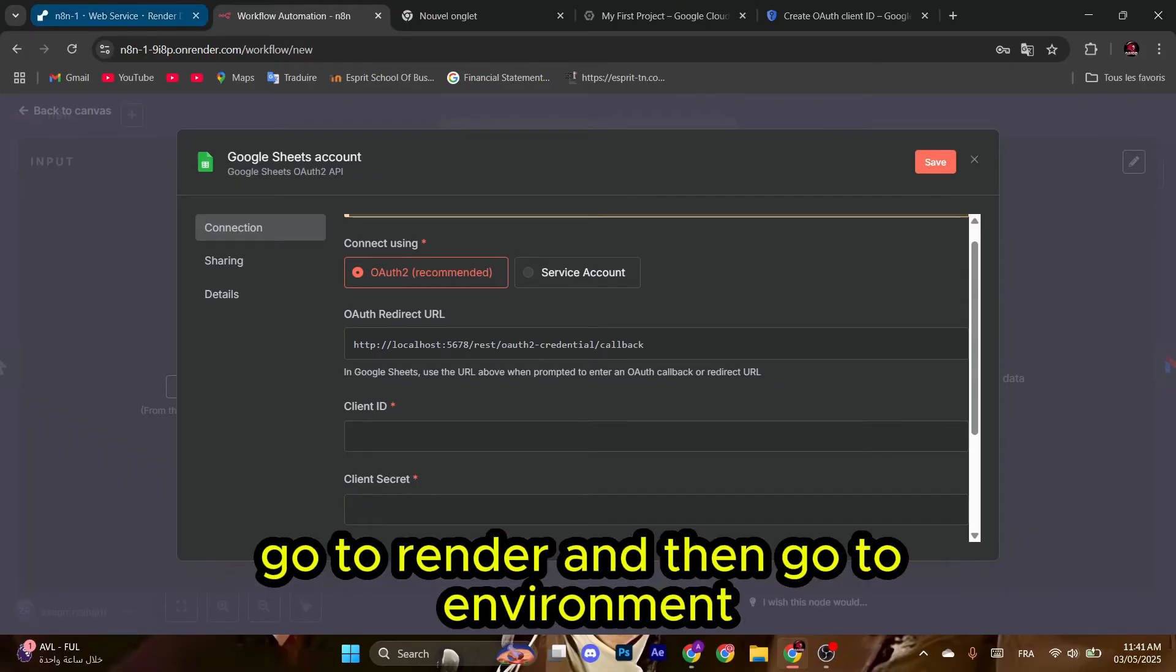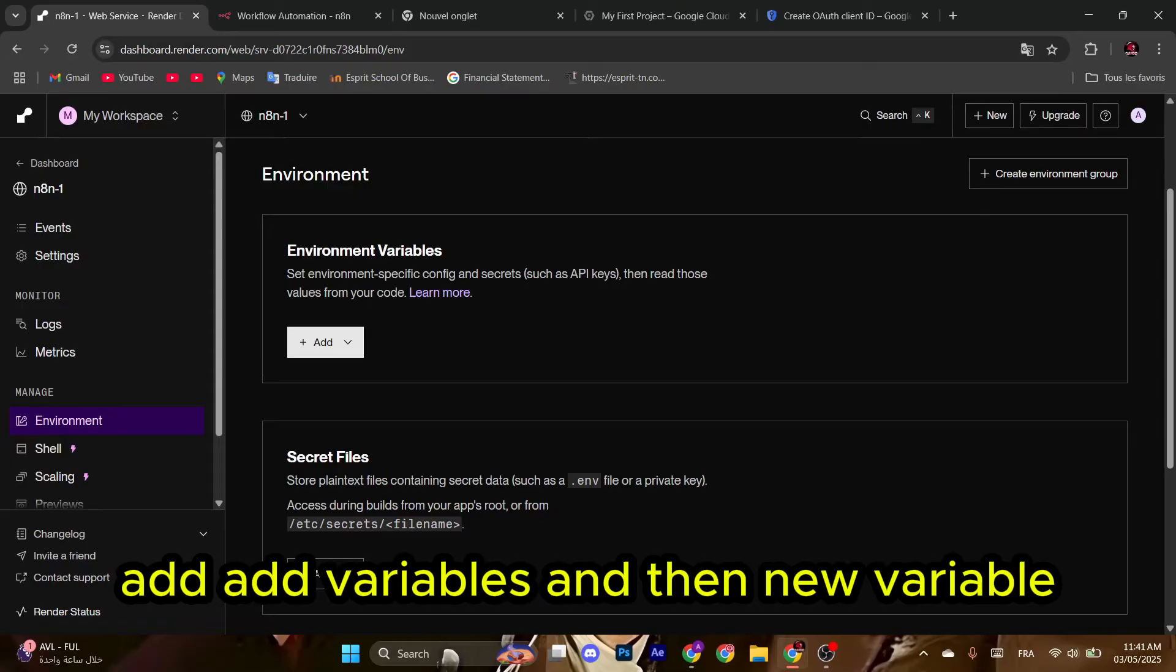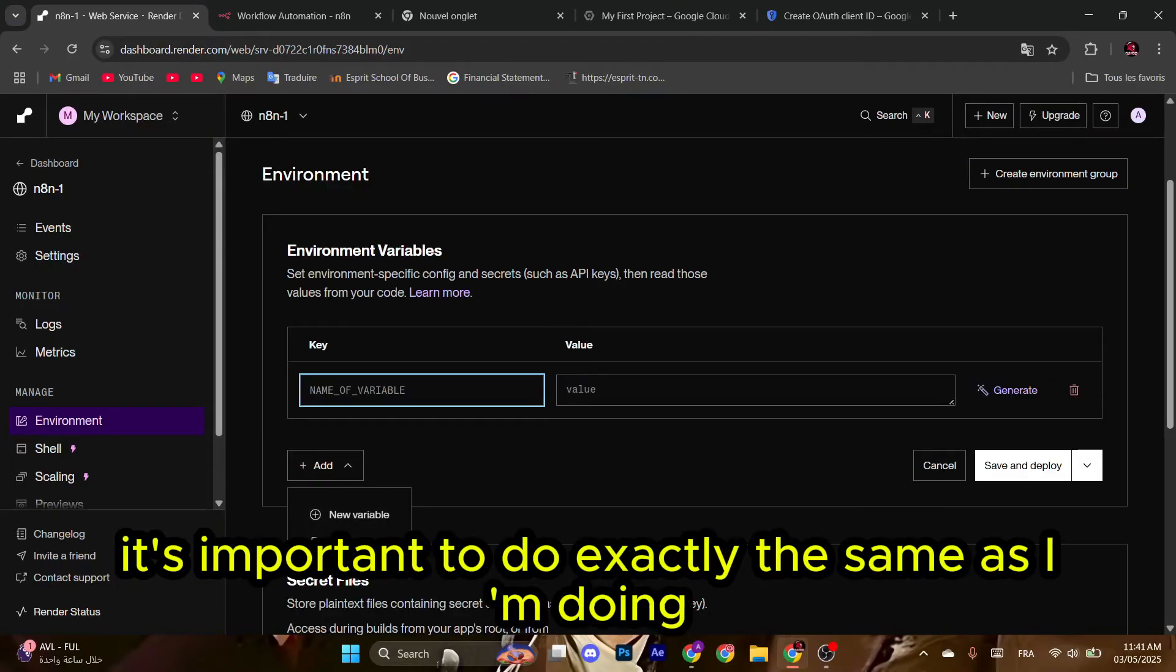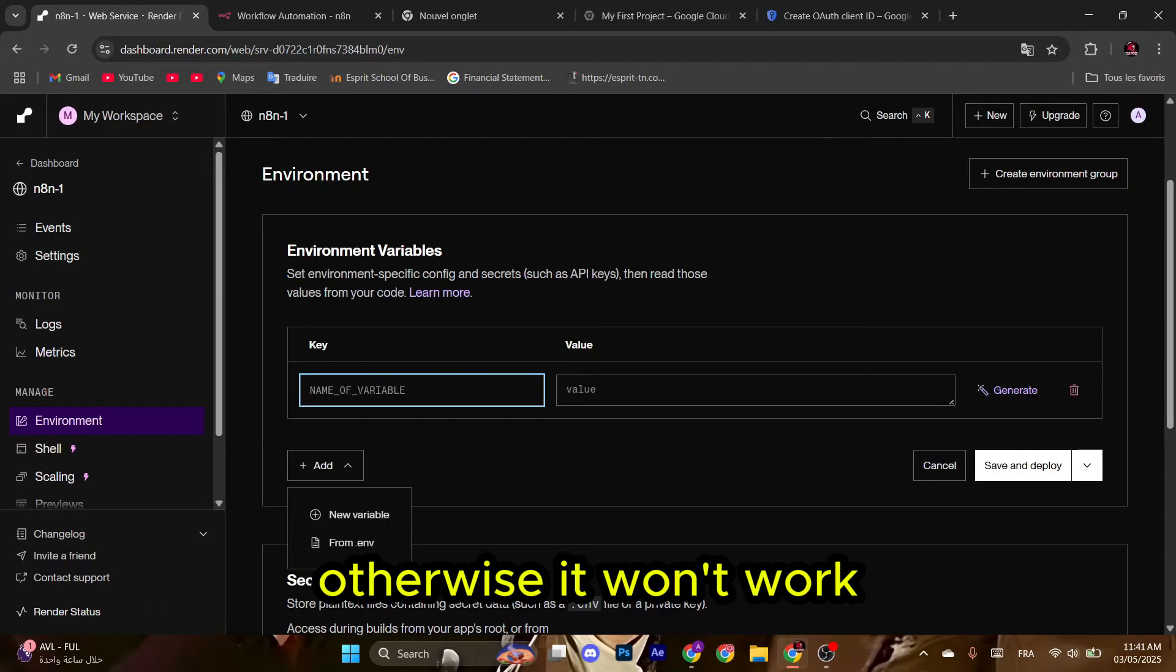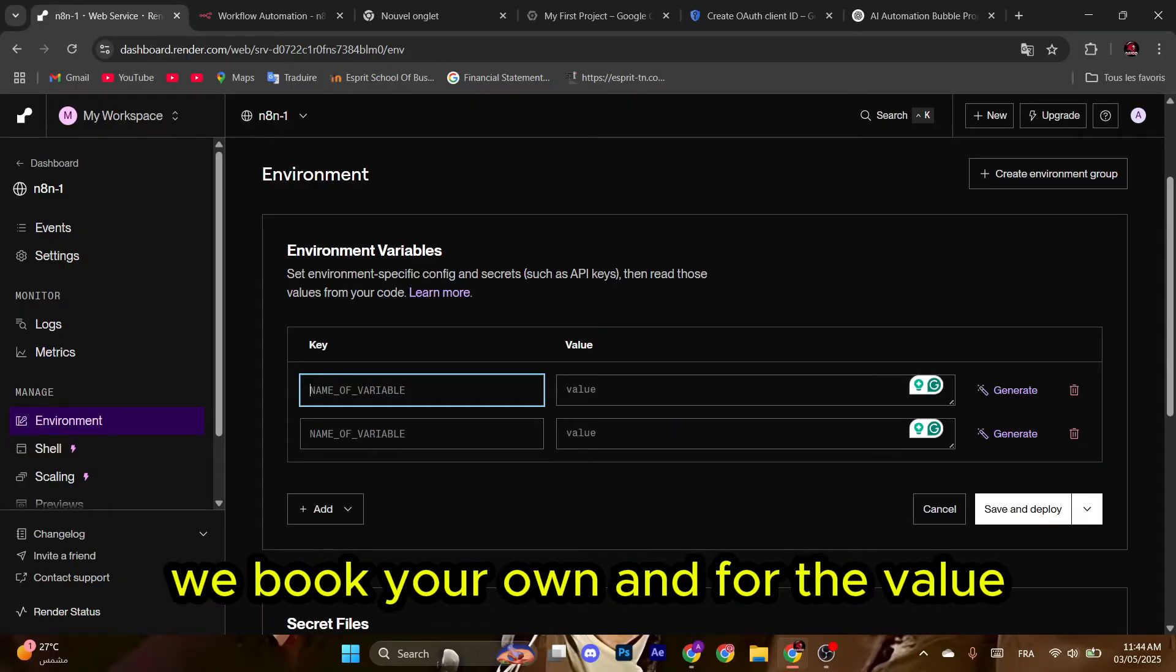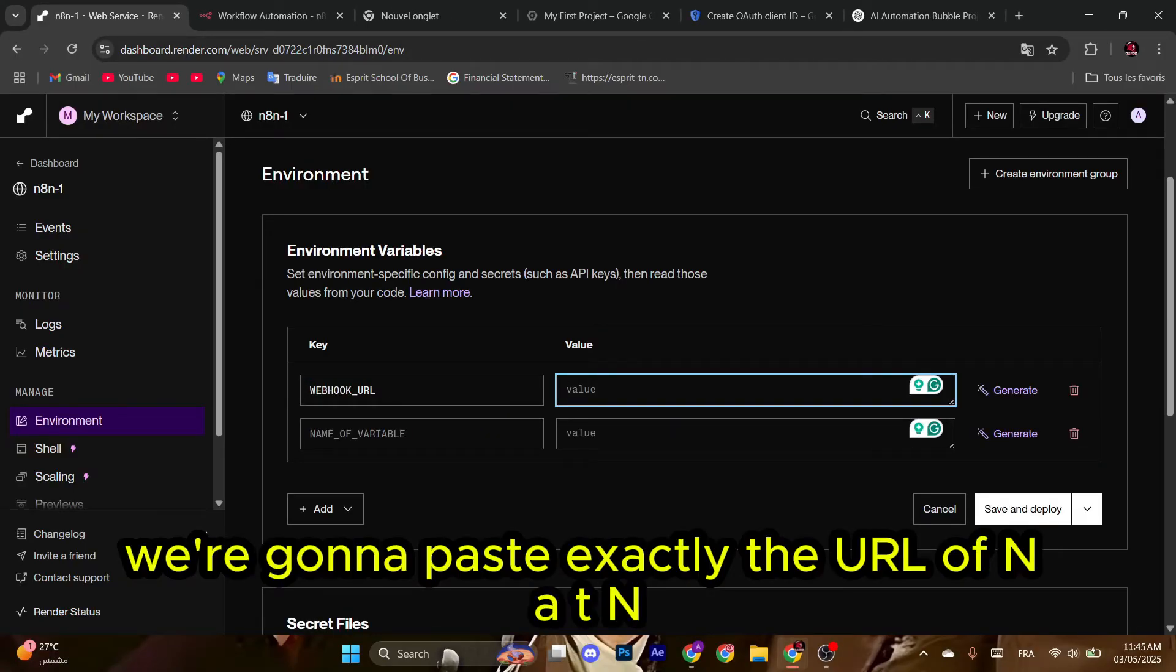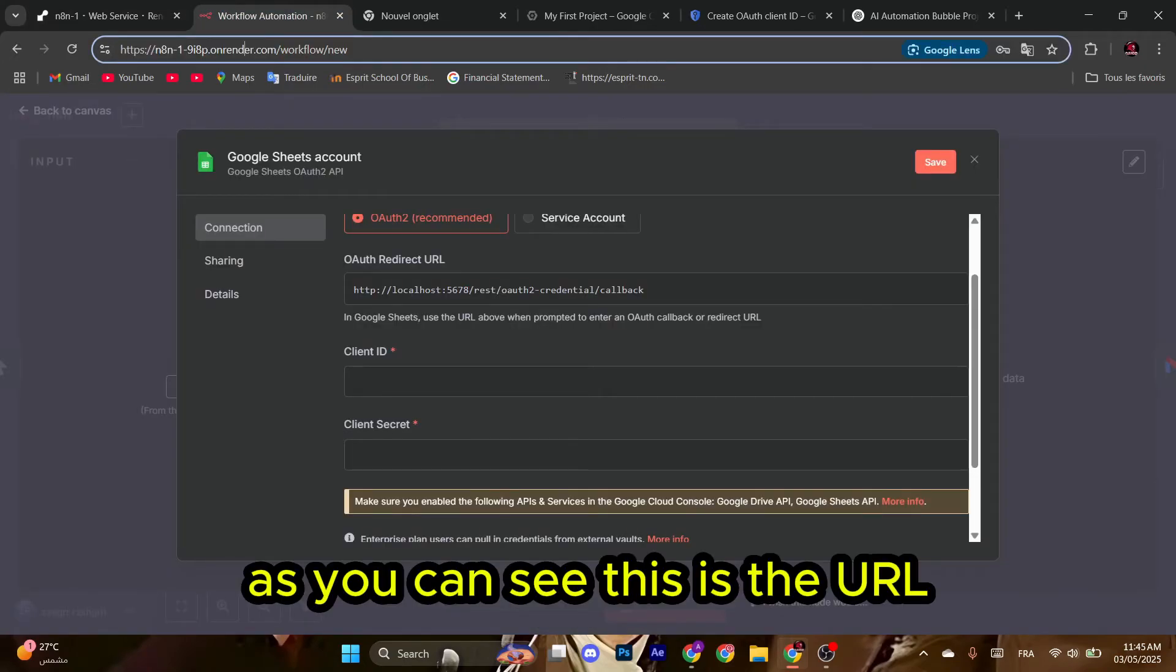It's important to do exactly the same as I'm doing, otherwise it won't work. For the first variable, write WEBHOOK_URL. For the value, we're going to paste exactly the URL of n8n. So go to your n8n, as you can see this is the URL. We're going to copy it and then paste it here. For the second variable, write WEBHOOK_APP_URL and then paste the same URL here.